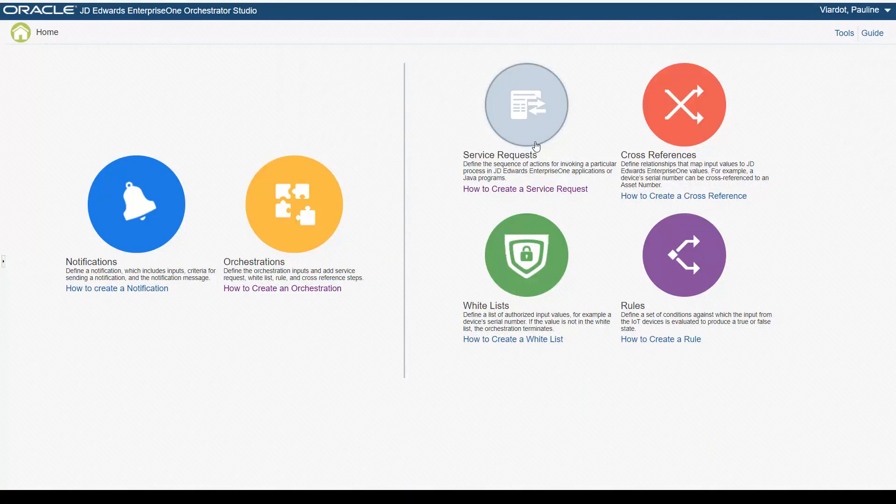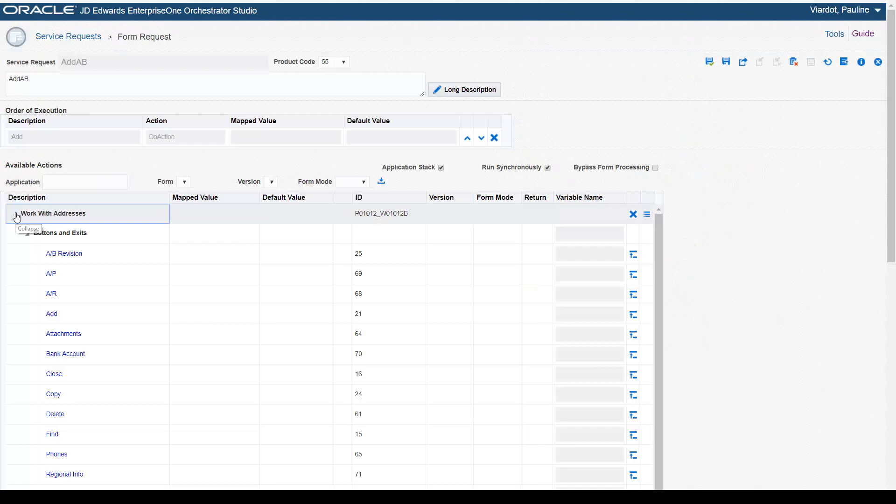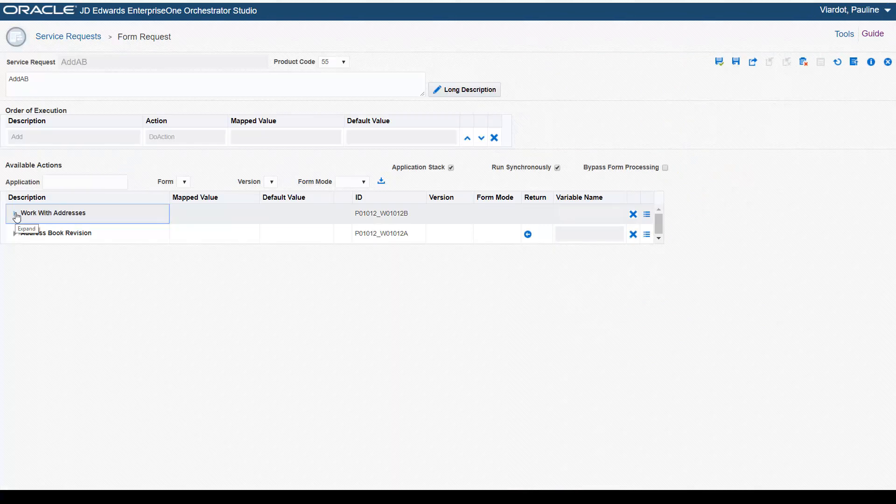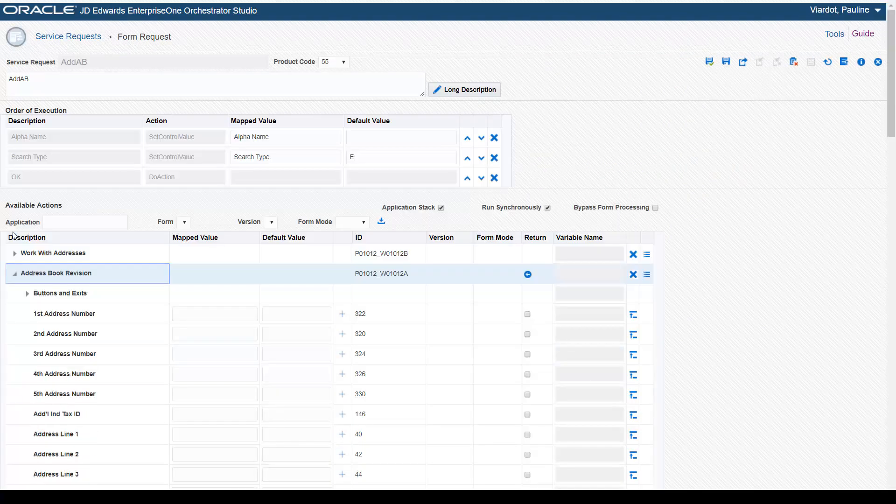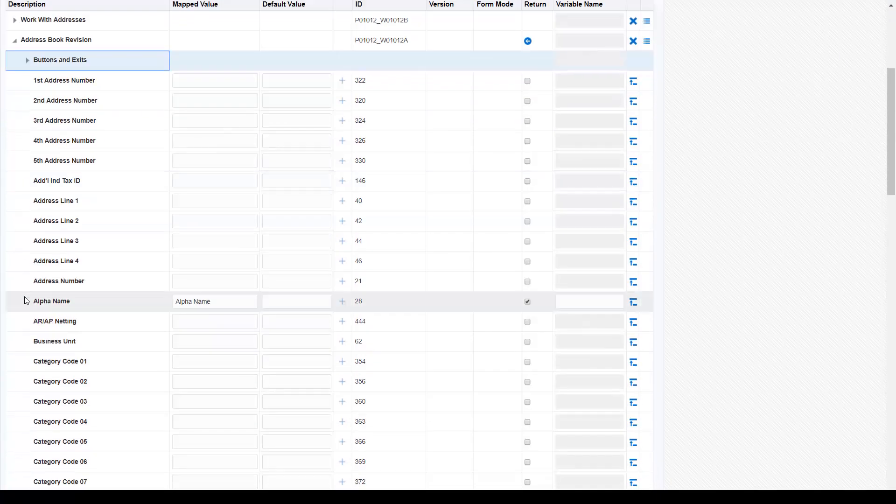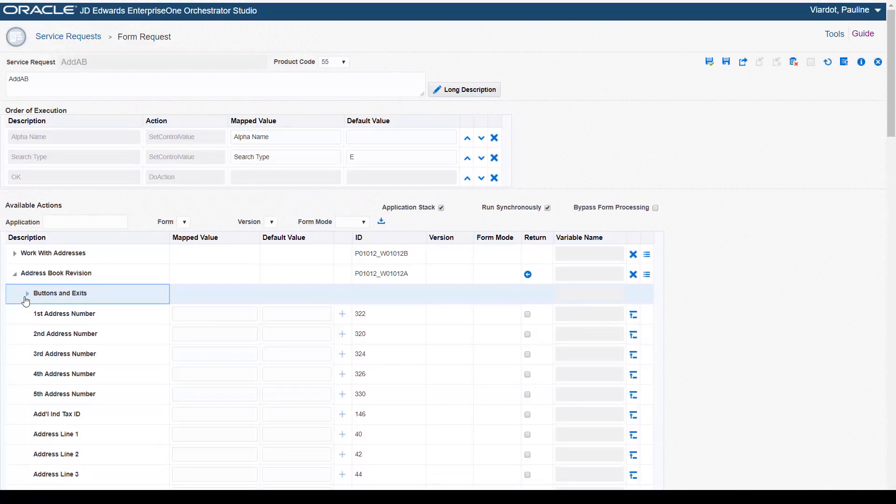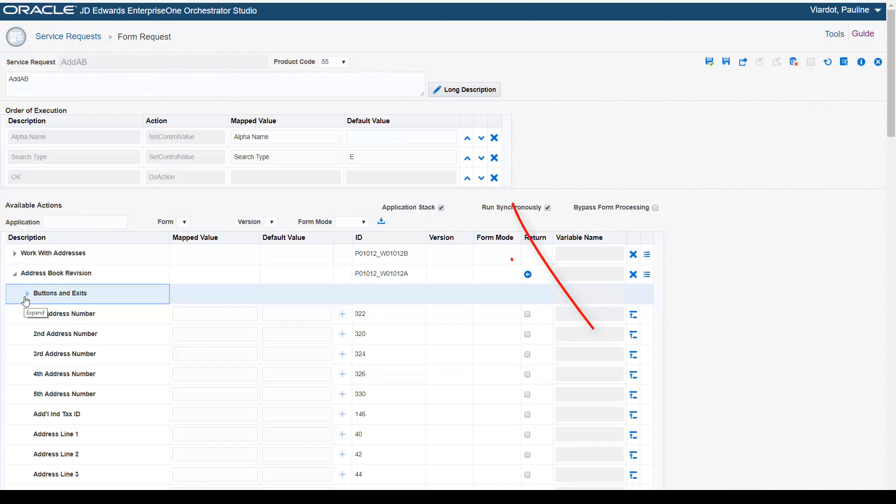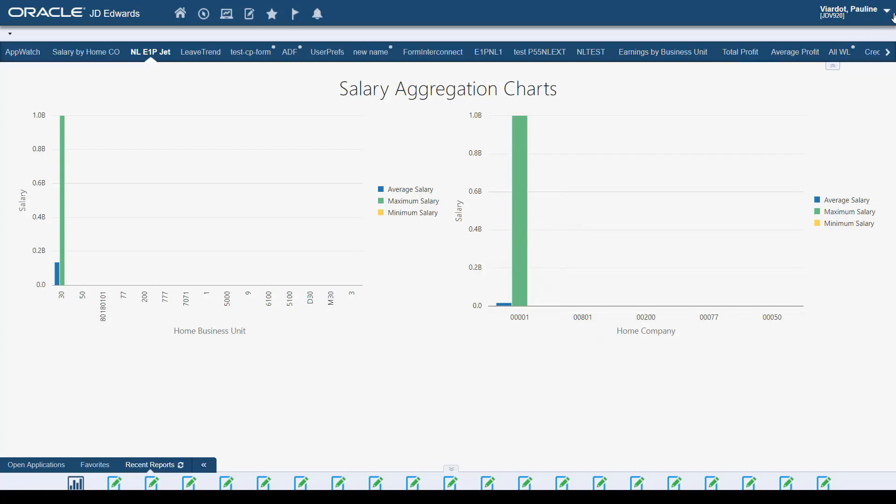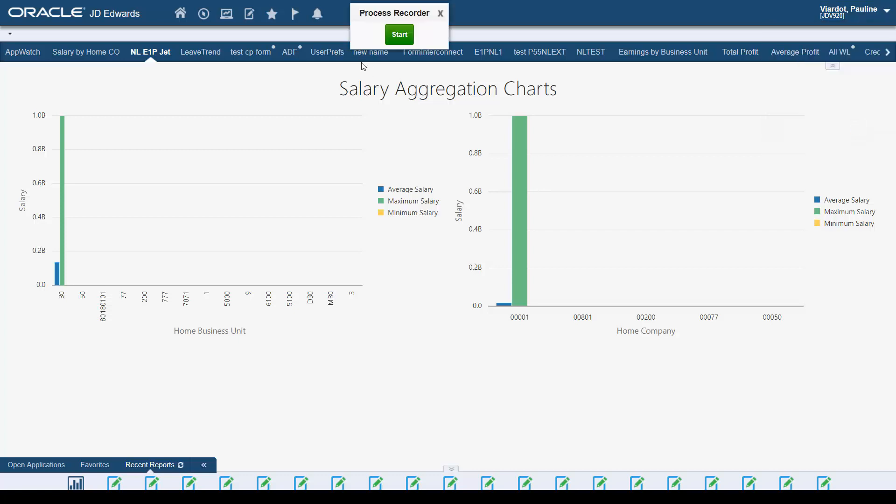Prior to this release, here in the Orchestrator Studio, to create a form request you had to use the form request design page to load and identify each control and field used to perform the actions in the form request. You had to move each action to the order of execution area and verify the actions were in the proper order. This functionality is still available, but now you can use the Orchestrator Process Recorder to capture the form request actions directly in Enterprise One.